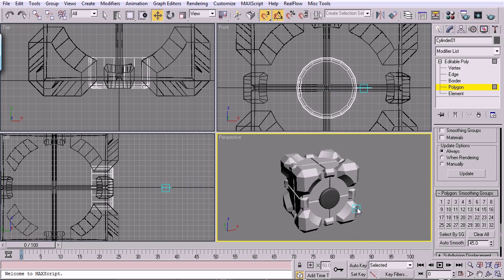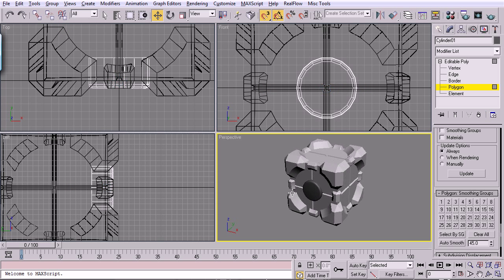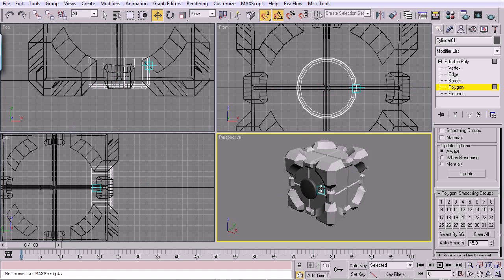So that's going to do it for part two. Stick around for part three. We're going to finish off this model real quick. It's going to be short, quick, sweet. And you'll have your companion cube. So stick around. See you in part three.